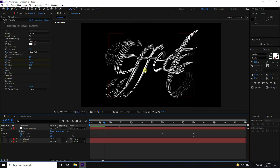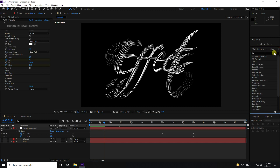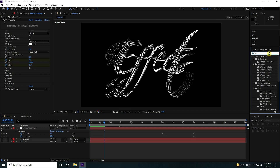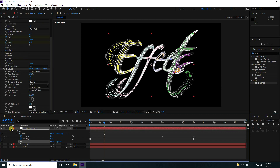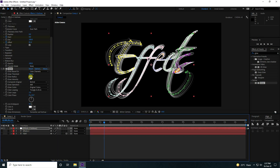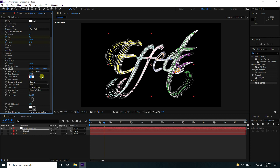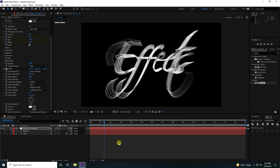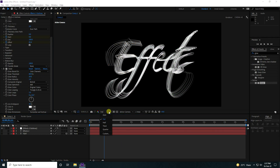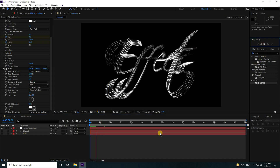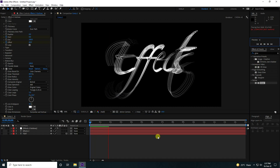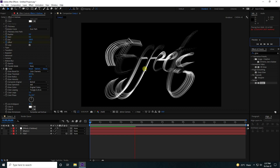Go to Effect and Presets, type 'Glow', and apply the Glow effect to the text layer. Set Glow Radius to 20, use Auto for fast rendering. Go back and play — that's a beautiful 3D stroke with glow.